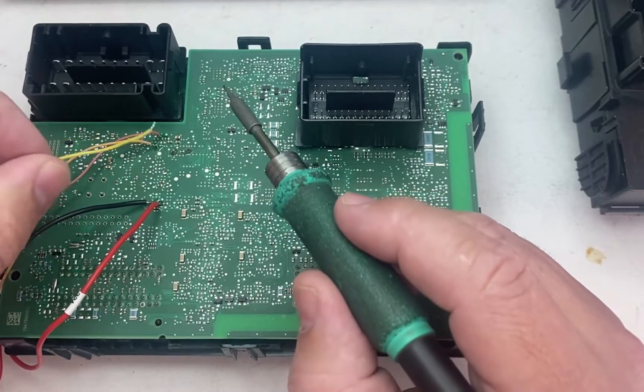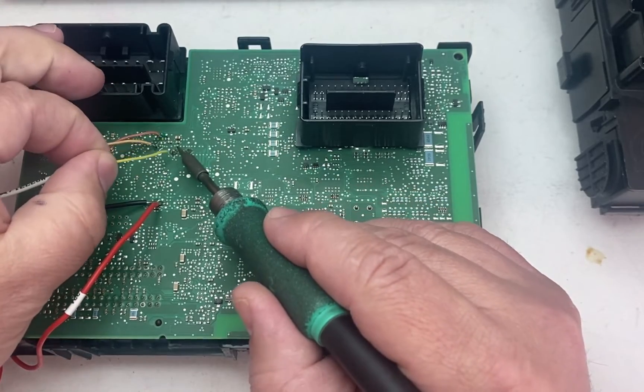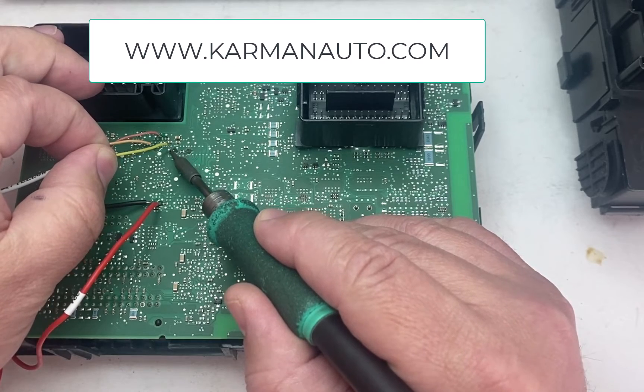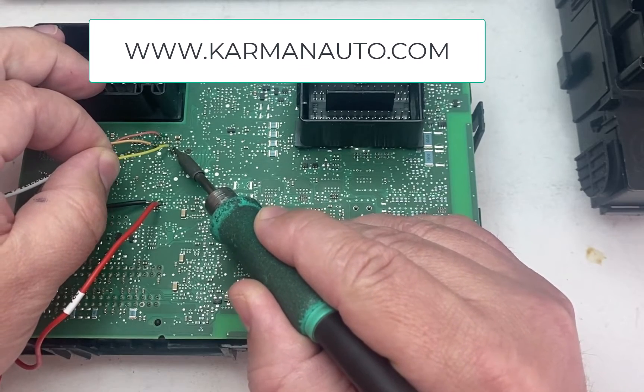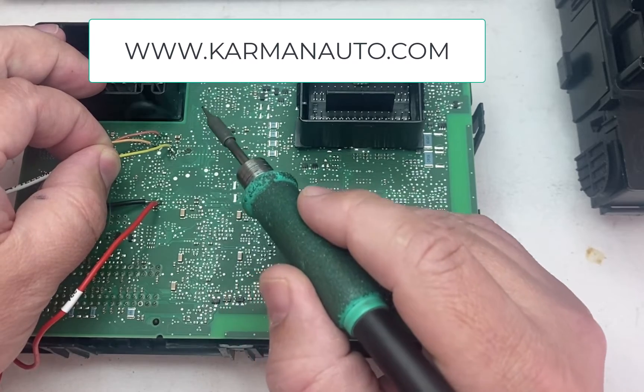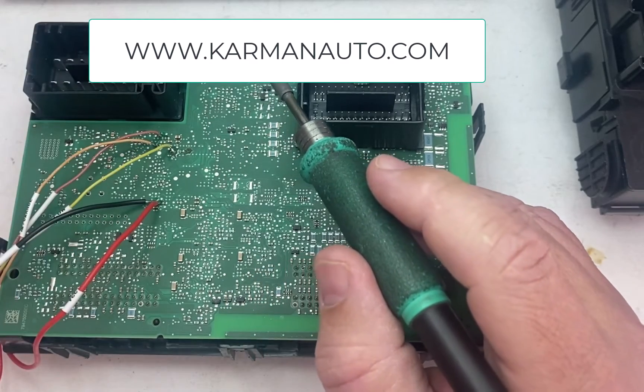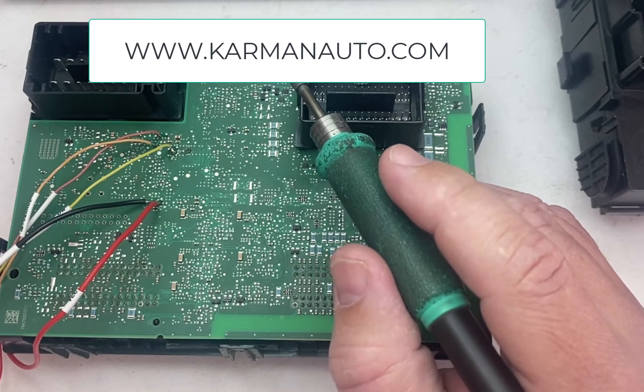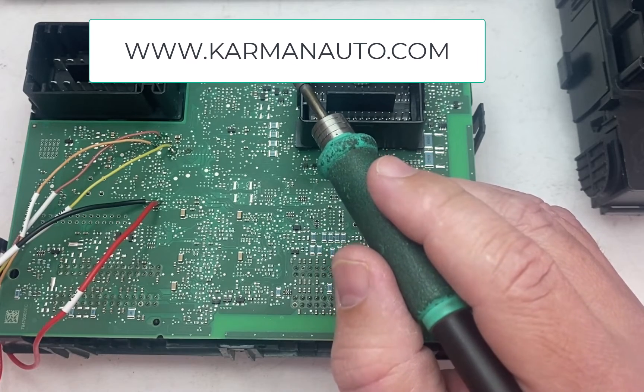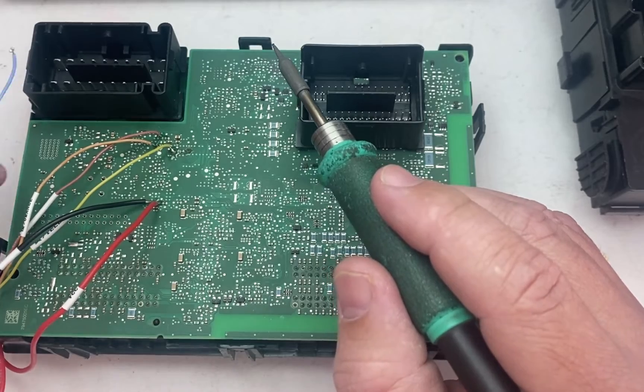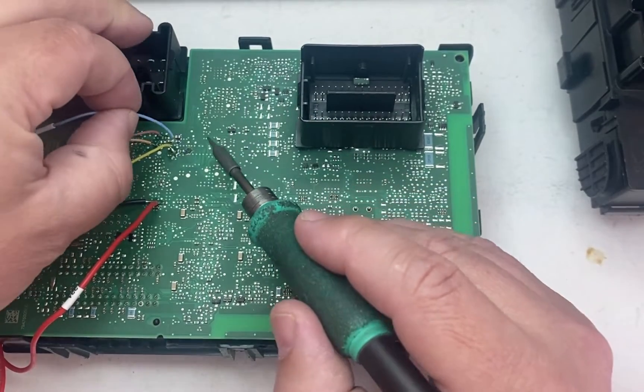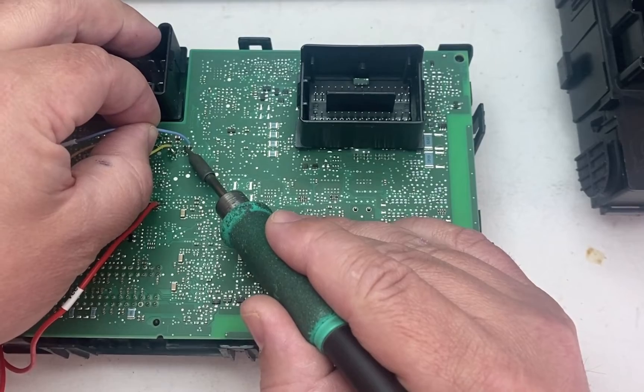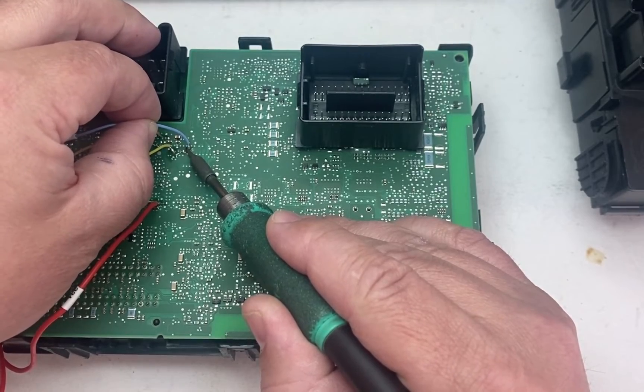Now, while I'm soldering, if you do need this service done on your Jeep or Fiat, whatever the vehicle you have, we can do that. Just go to description below, and there will be a link to Carmen Auto. That's Carmen with a K. And we can do that for you. Or at the end of the video, I will have the link also provided in there.